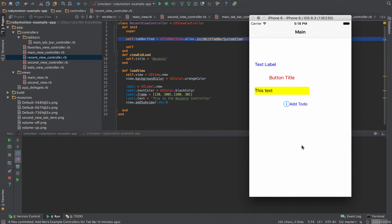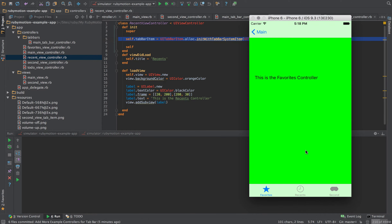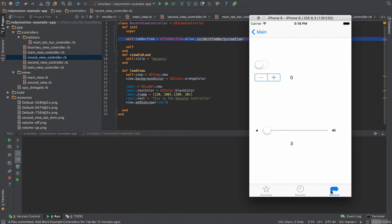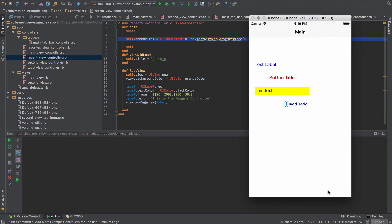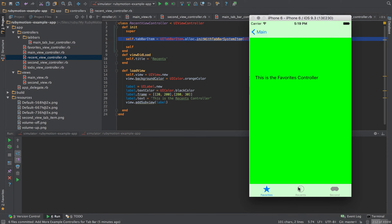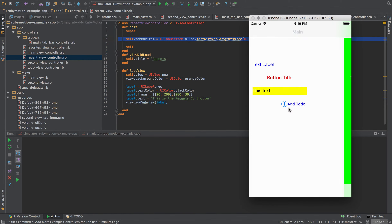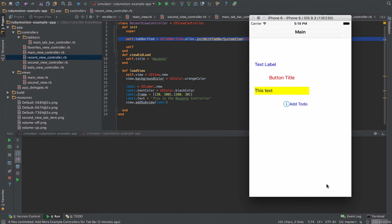If I go back it'll take me to the main view. Now what I want to do is change the way this behaves — instead of clicking 'add to-do' and navigating between the three view controllers, I want to add the main controller as a tab and bring that tab bar into our main view controller.